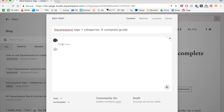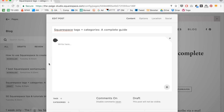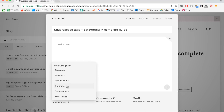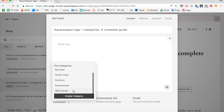The first thing I'll show you is how to actually add a tag and a category to your blog posts. You'll notice in the bottom left-hand corner we have the tags and categories option. I'm going to click the plus button and then it will come up with all of the categories that I've already previously created. So this blog post is about Squarespace, so I'm going to label it Squarespace.